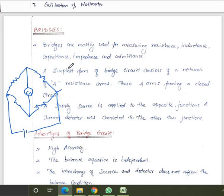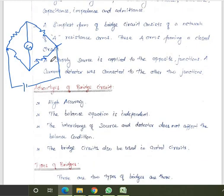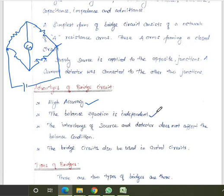The main advantage of the bridge circuit is very high accuracy compared to some conventional methods. The purpose of the bridge is to measure unknown resistance, capacitance, inductance, admittance, and impedance. The balanced equation is independent of each arm.